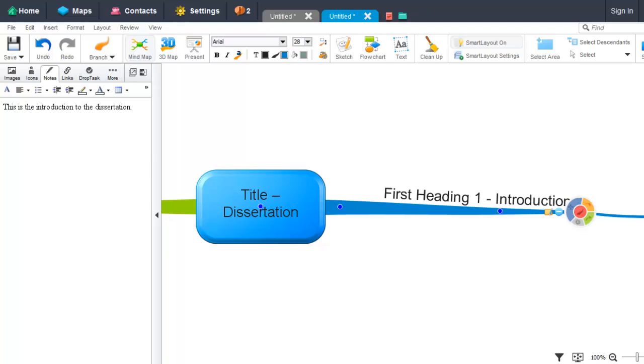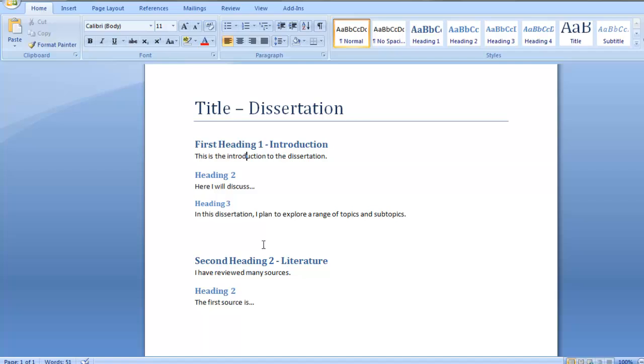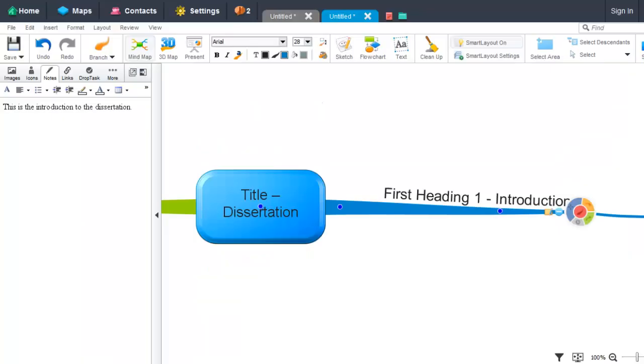If we go back to my Word document, we can see that this text here is what appears in the notes section in iMindMap. I hope you enjoy importing documents into iMindMap 7.